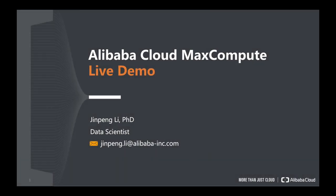Hi, my name is Jingpeng Li. I'm a data scientist from Alibaba Cloud. Today, in this video, I will show you how to use MaxCompute.